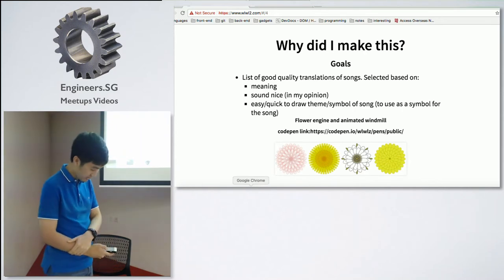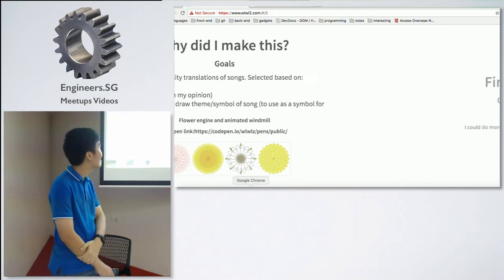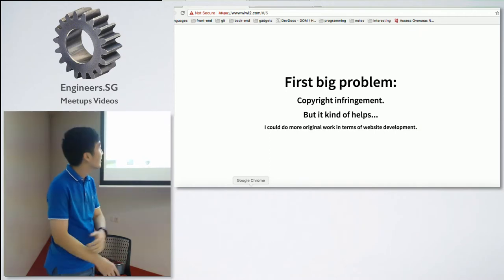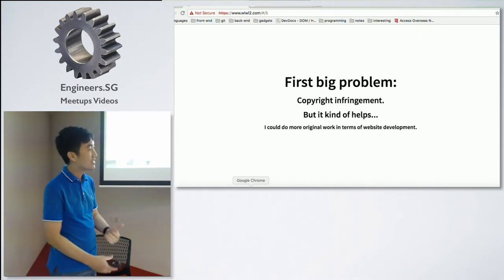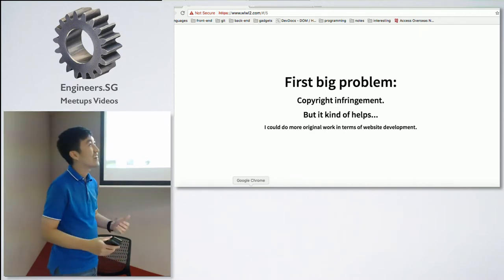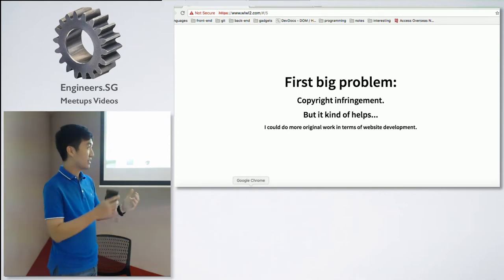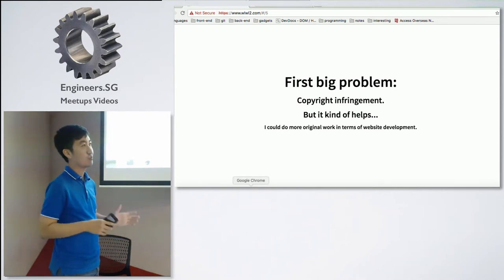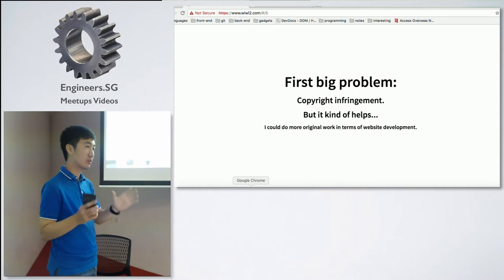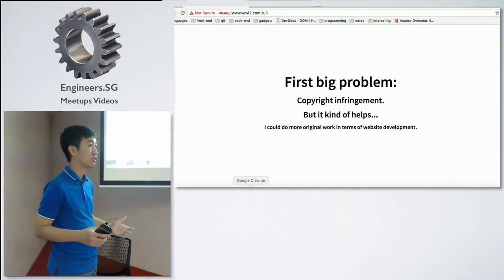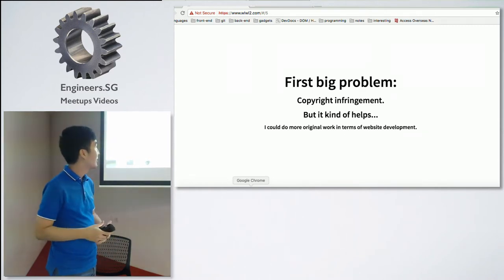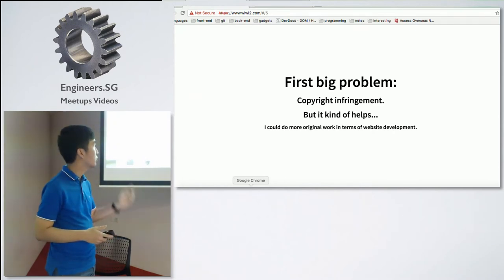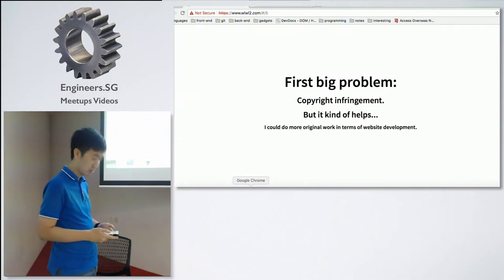But unfortunately, I had a big problem. I was thinking I would translate songs and put them on this website to preserve them before they get lost and other things like that. But this actually helped because I could do more original work in terms of web development.